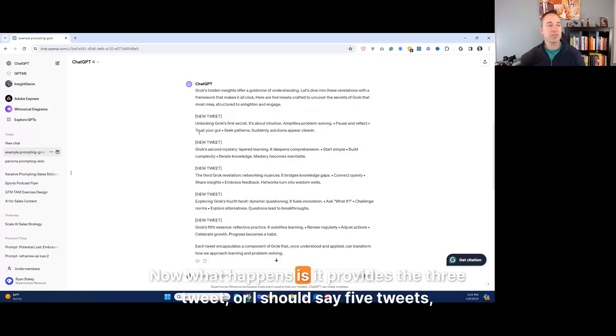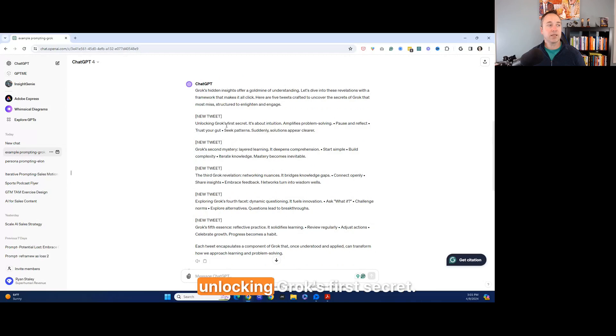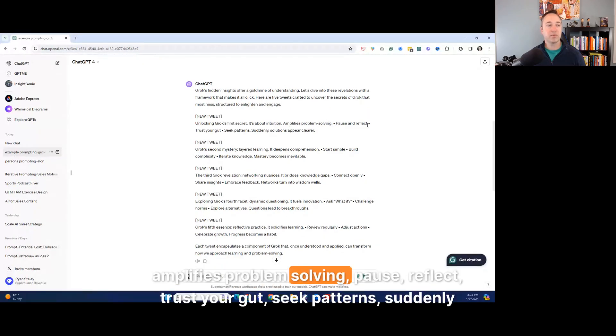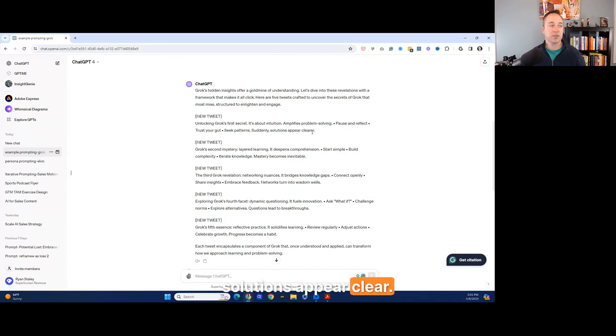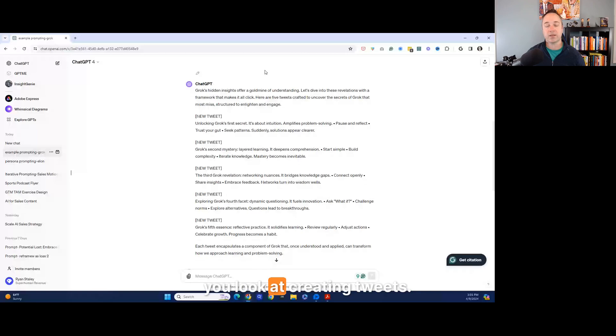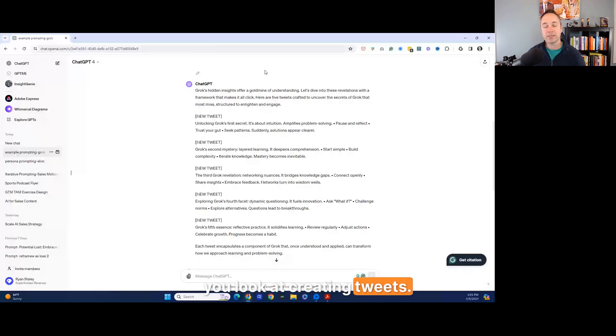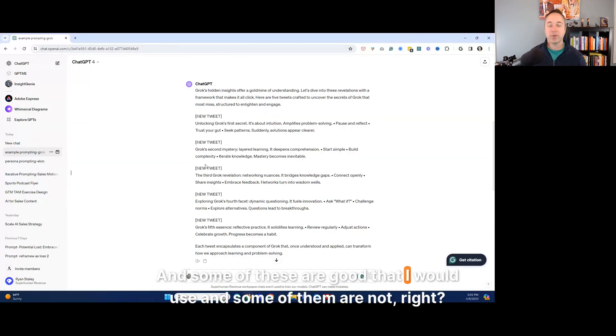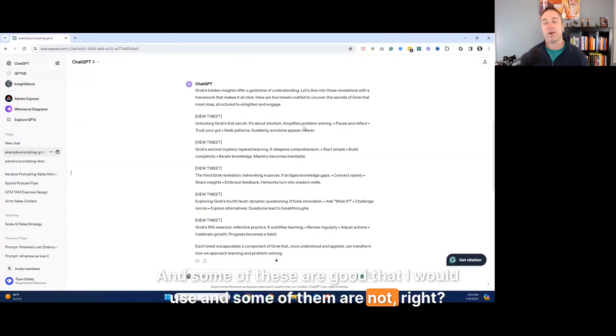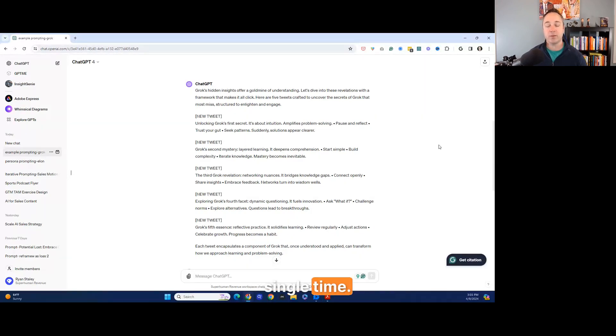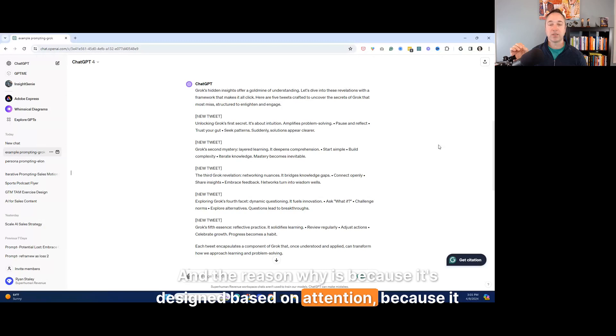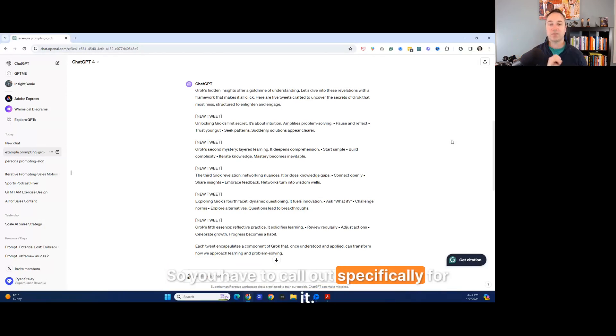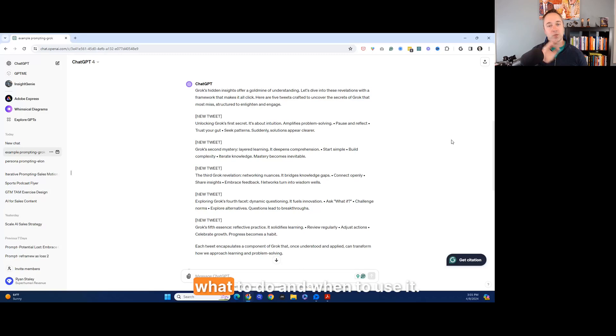So here's what's happening. Now what happens is it provides the three tweet, or I should say five tweets, unlocking Grok's first secret. It's about intuition, amplifies problem solving, pause, reflect, trust your gut. Seek patterns, suddenly solutions appear clear. That's pretty solid as long as you just have it framed up the right way when you look at creating tweets. And so what you could do is create these at scale. And some of these are good that I would use and some of them are not. And you're going to find that with AI, everything's not going to be perfect every single time. And the reason why is because it's designed based on attention, because it can't look at all the letters and instructions the same. So you have to call out specifically for it, what to do and when to use it. So that's the first one.